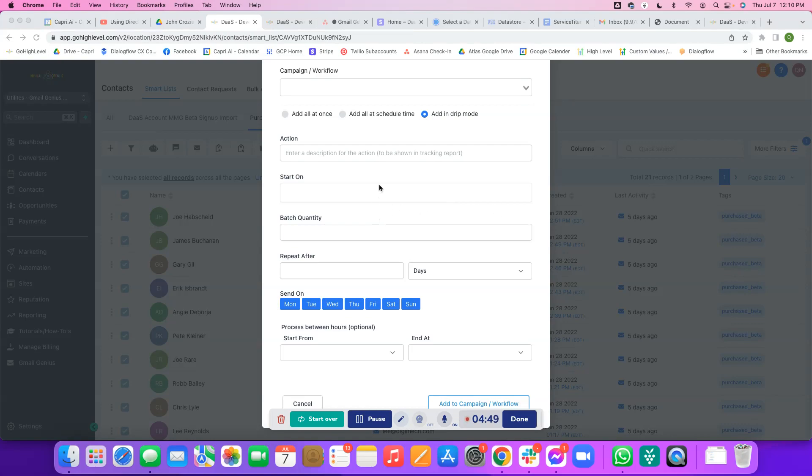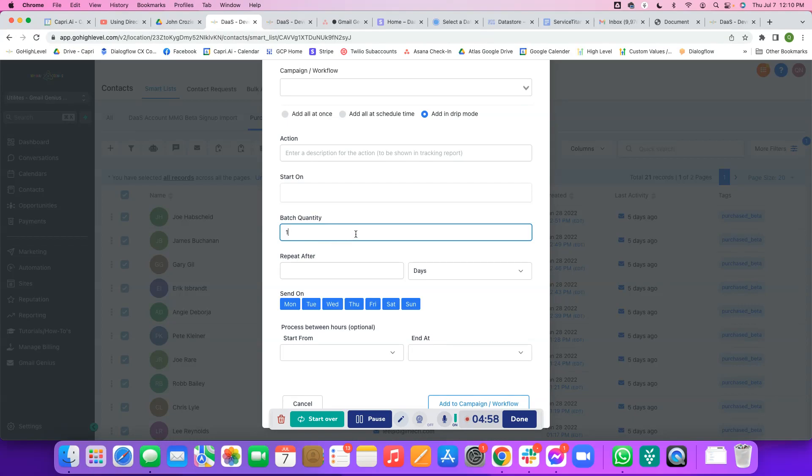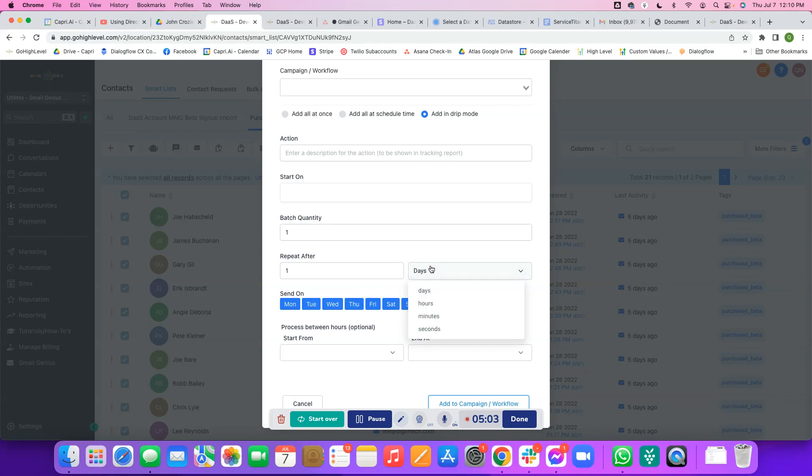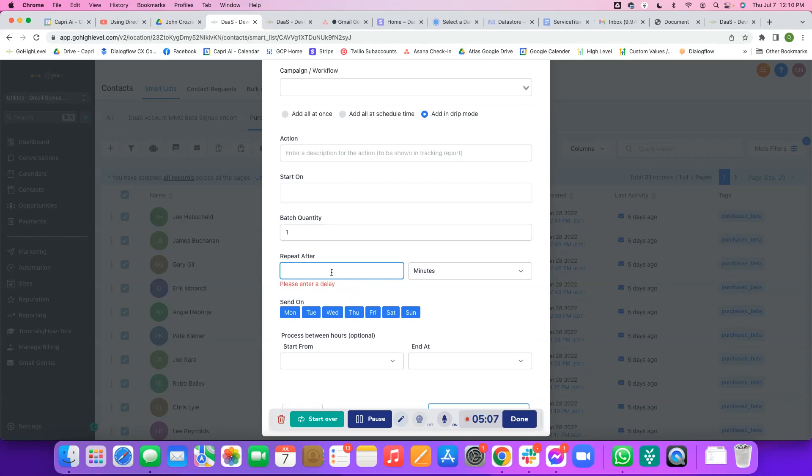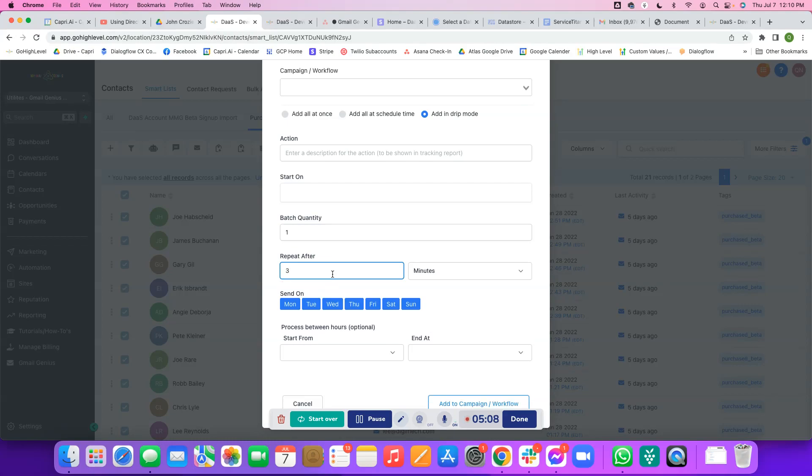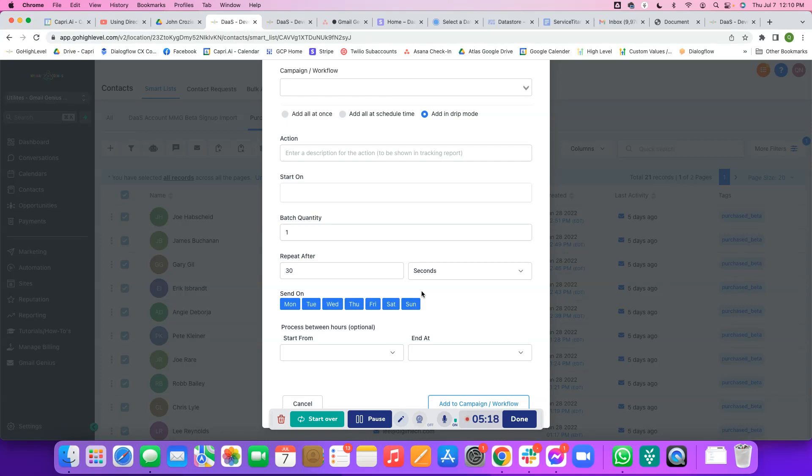Just know that Gmail limits you to 500 a day on the trial, 2000 a day on a paid workspace plan. You usually want to say the batch quantity is no more than, let's say one, because one is usually the safest method. But you can have it repeat every one minute or even every 30 seconds.